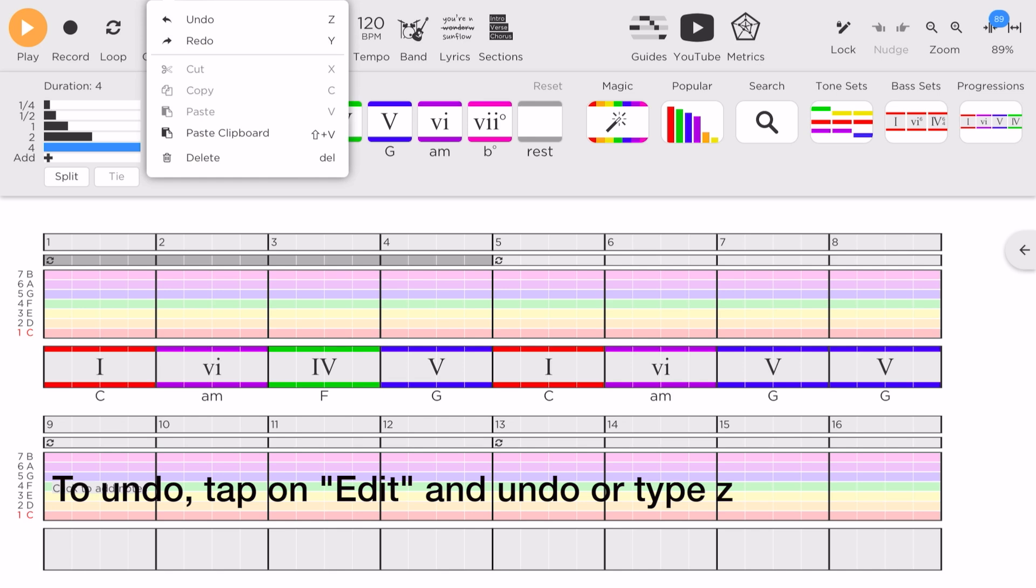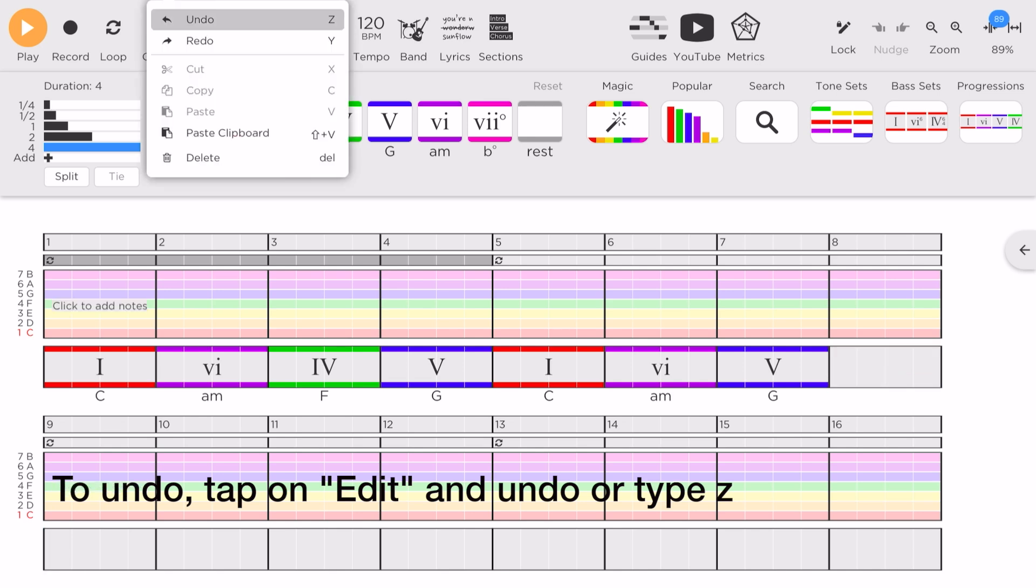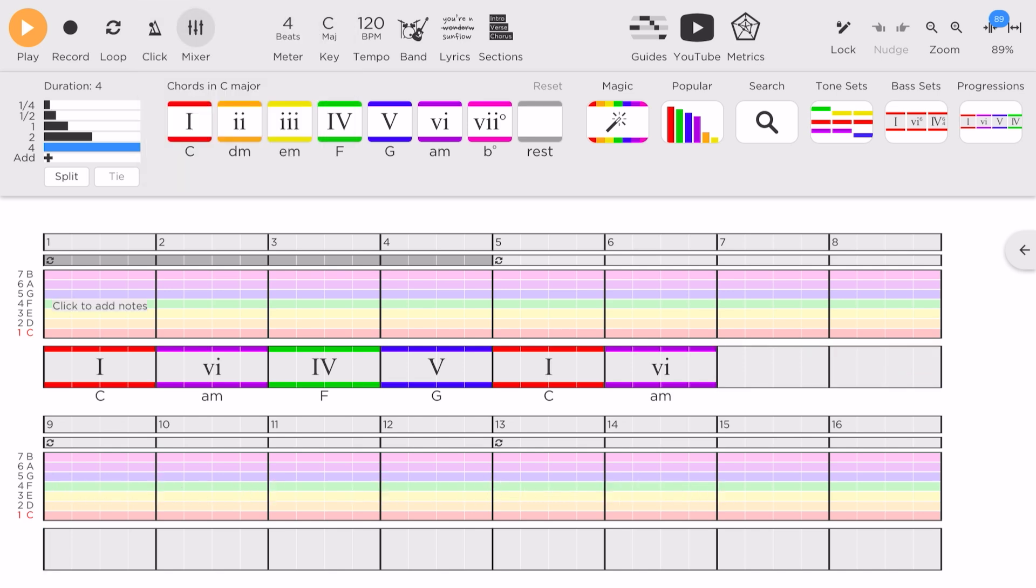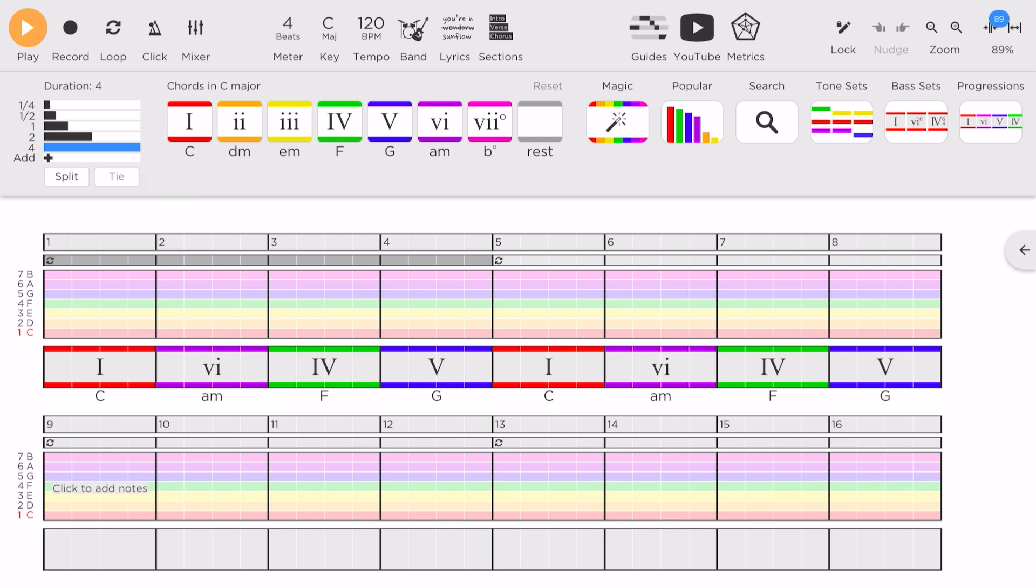And if you make a mistake, just go to Edit and tap on Undo. We can decide on the duration of each chord, but for now we will stay with 4 counts per chord.